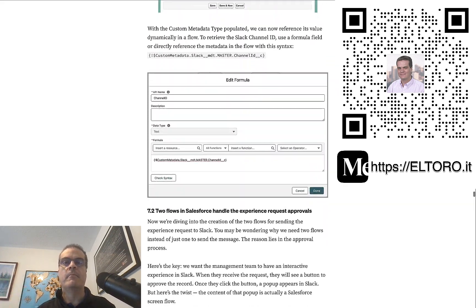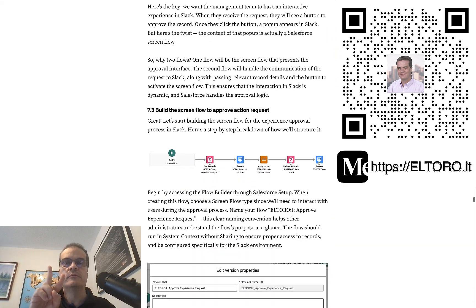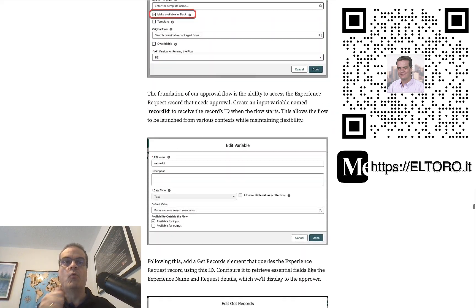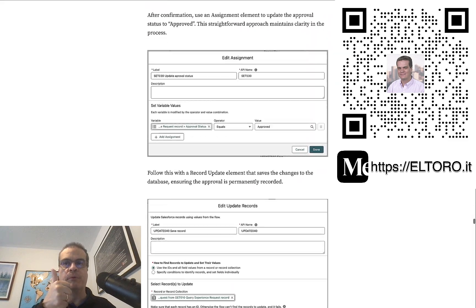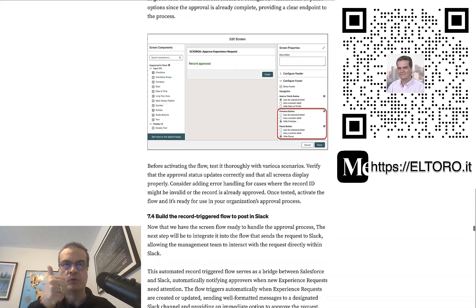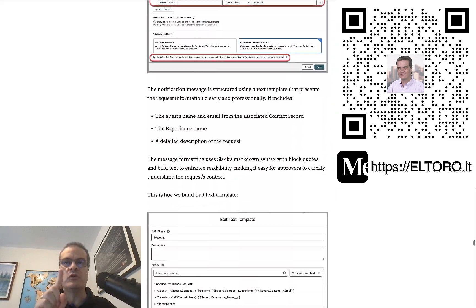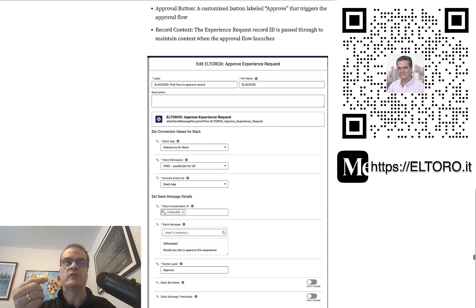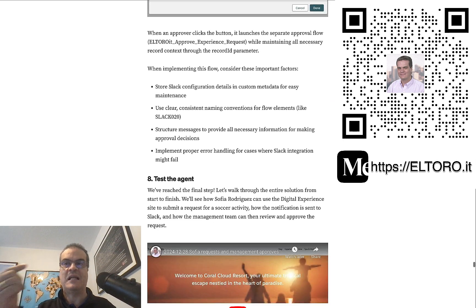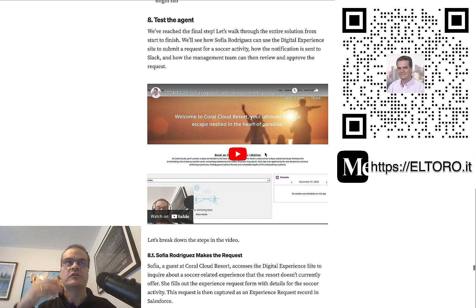Next, build the two flows. One Record Trigger flow to post to Slack. And one ScreenFlow for approving the request directly from Slack. Finally, it's time to test the entire solution.